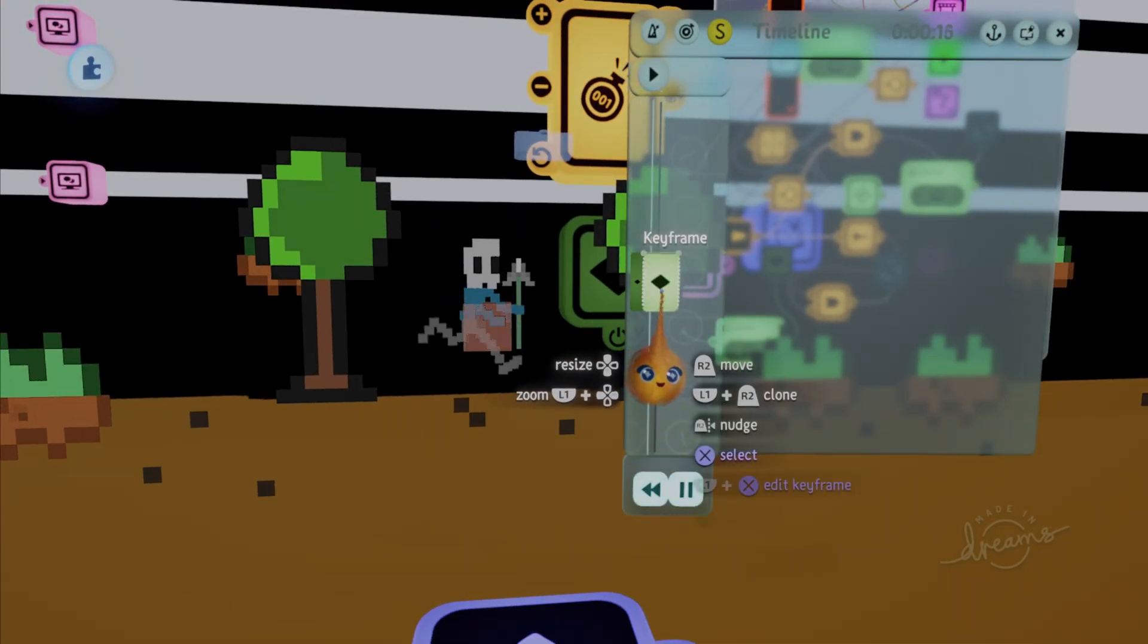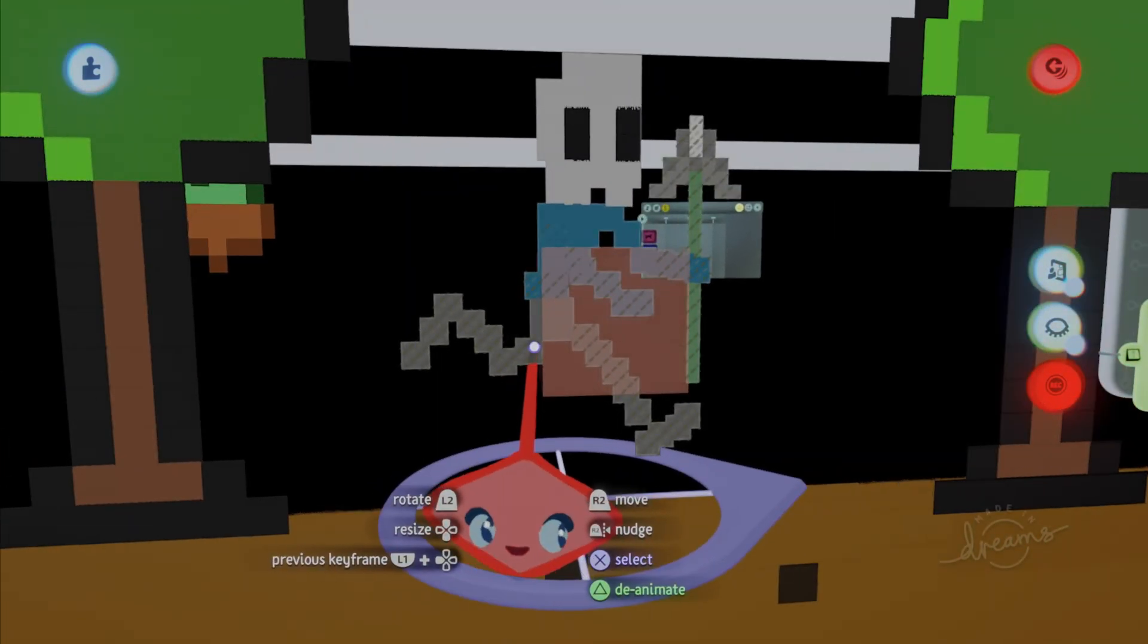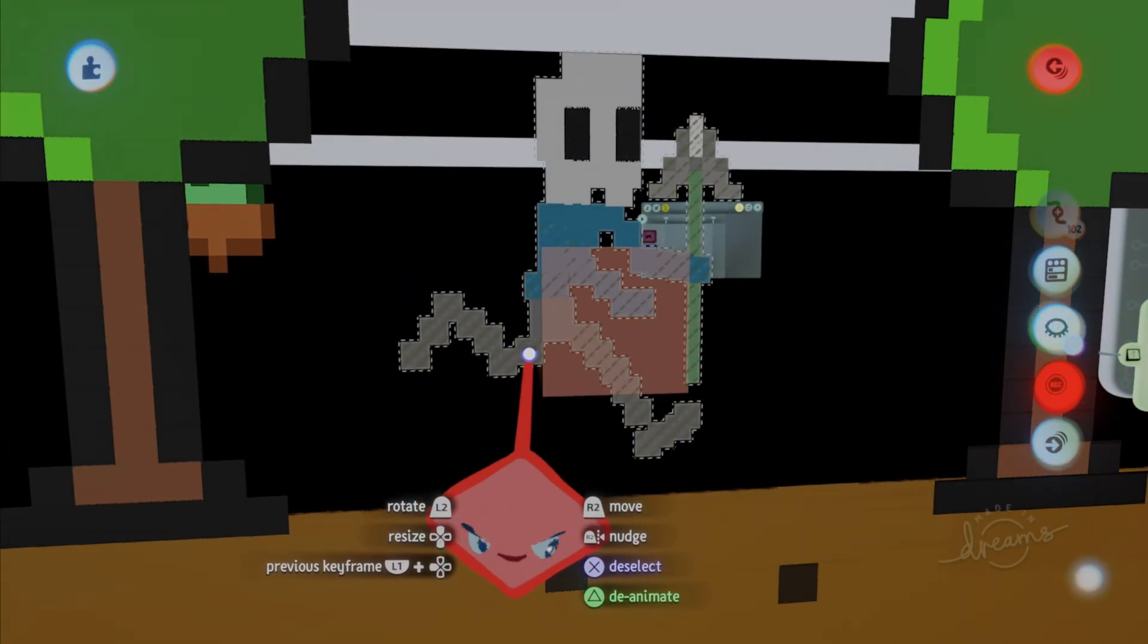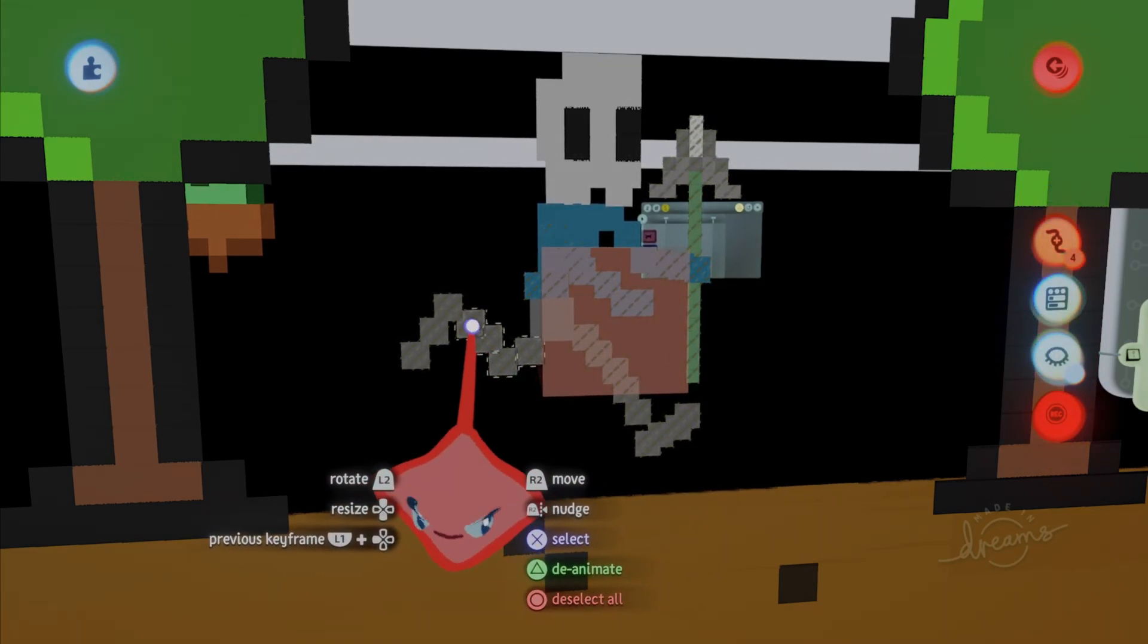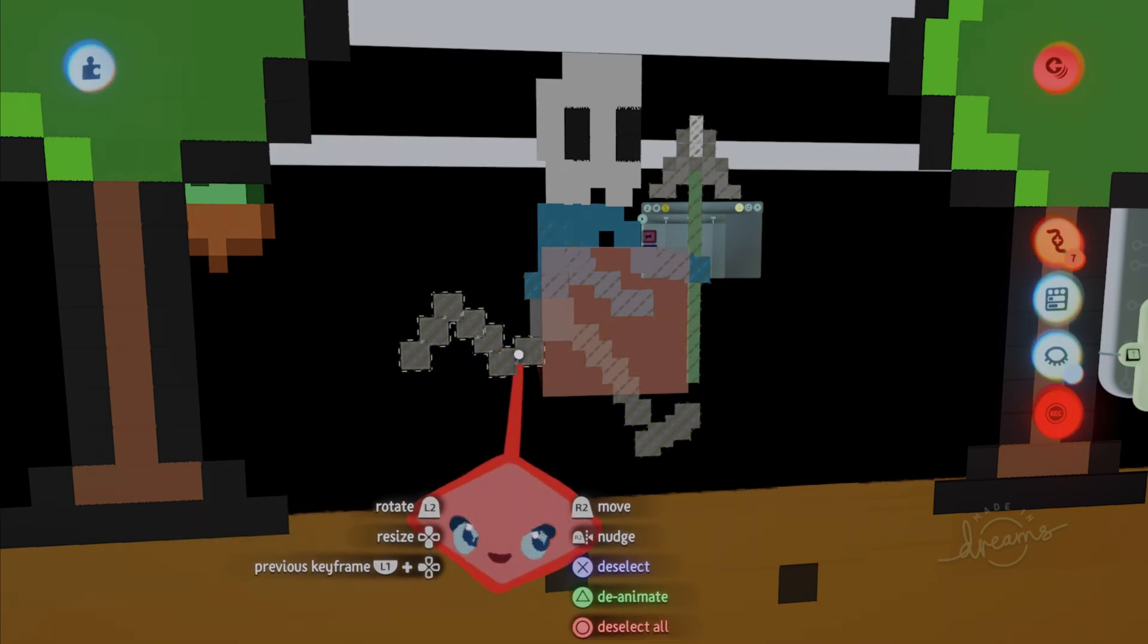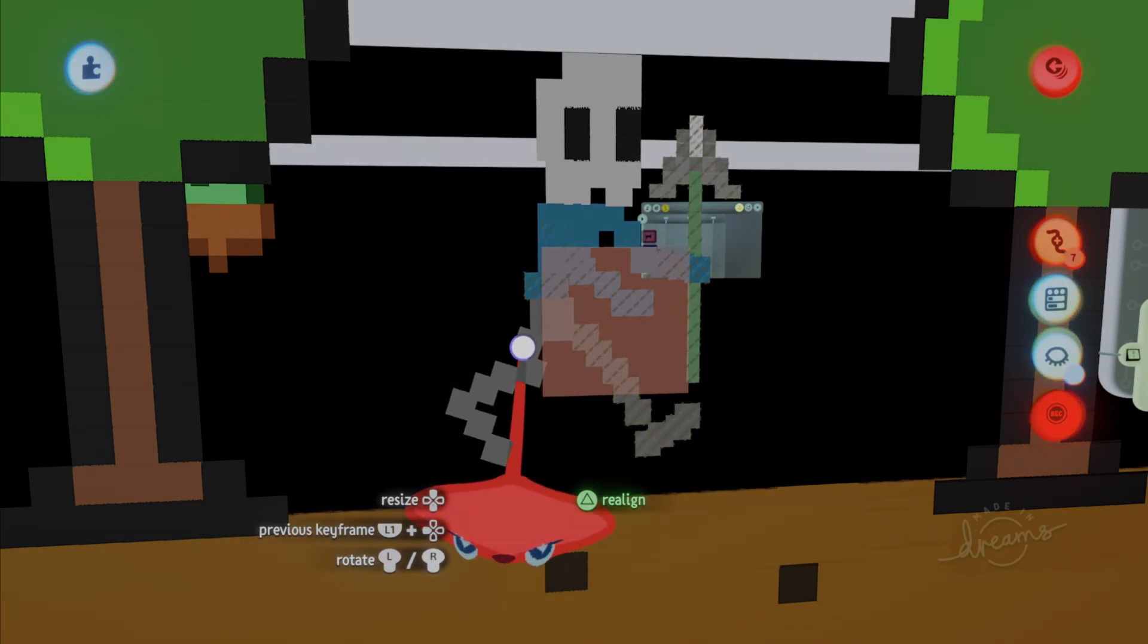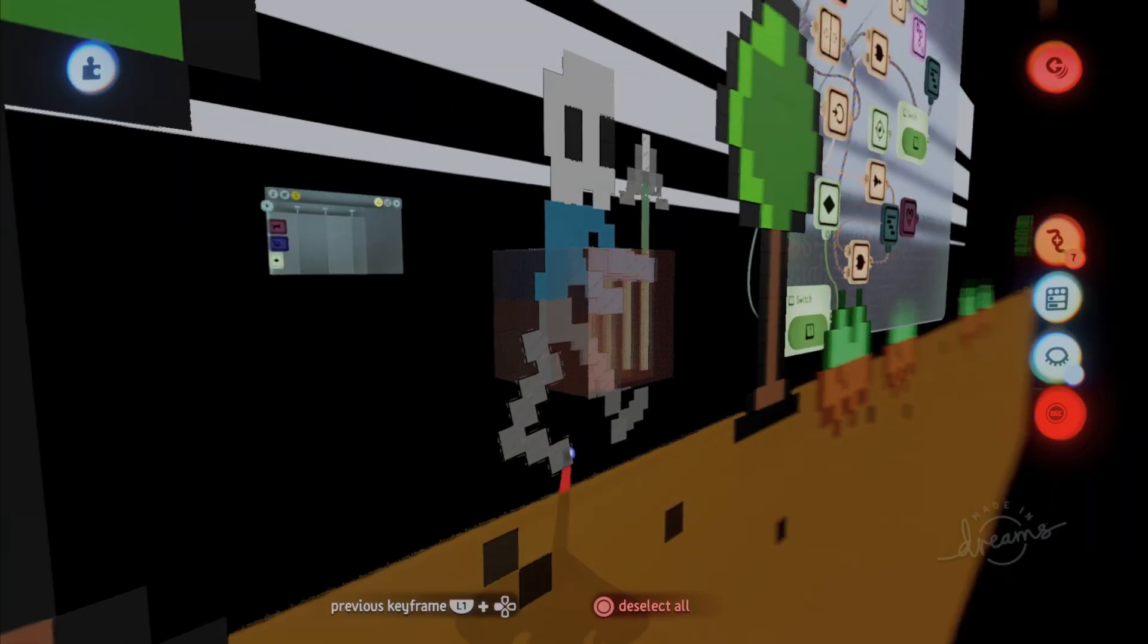Whenever you're animating, just press L1 and X on the keyframe, and then what you can do is, the specific parts that are the animations that you need, you can actually click them all, and then press R2, or L2, and then you can rotate this.